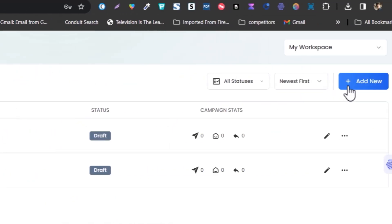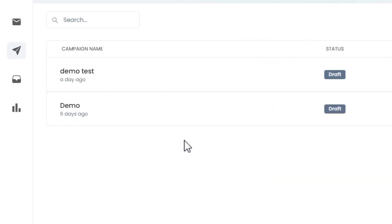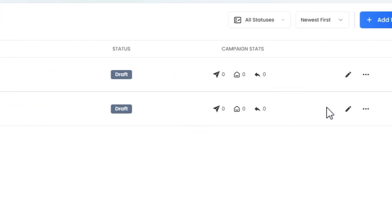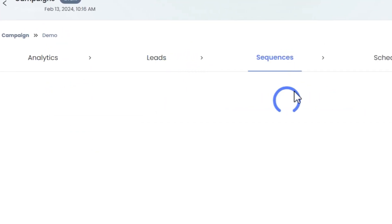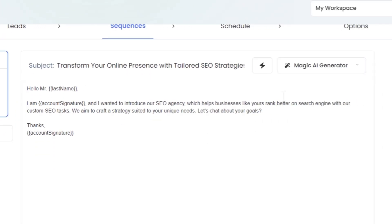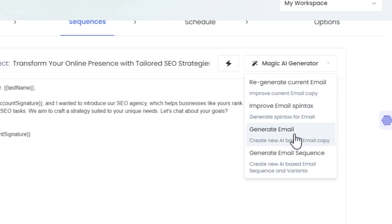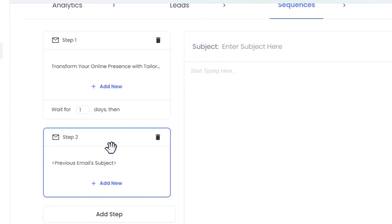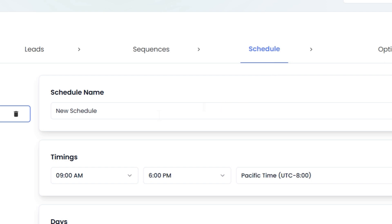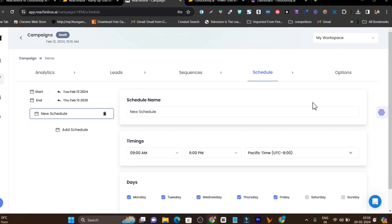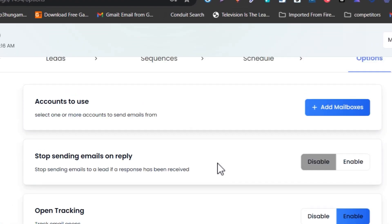Then we have the campaign section where you can start adding your campaigns. Just click 'add new,' add the name of your campaign, and do some configuration. You can add leads, set up sequences, and there's also an AI email generator available. In a single click, you can use this AI email generator to generate a whole email or even email sequences. You can add multiple steps or multiple follow-ups. There are also advanced scheduling options, and you can use its AI to automatically set up campaigns.